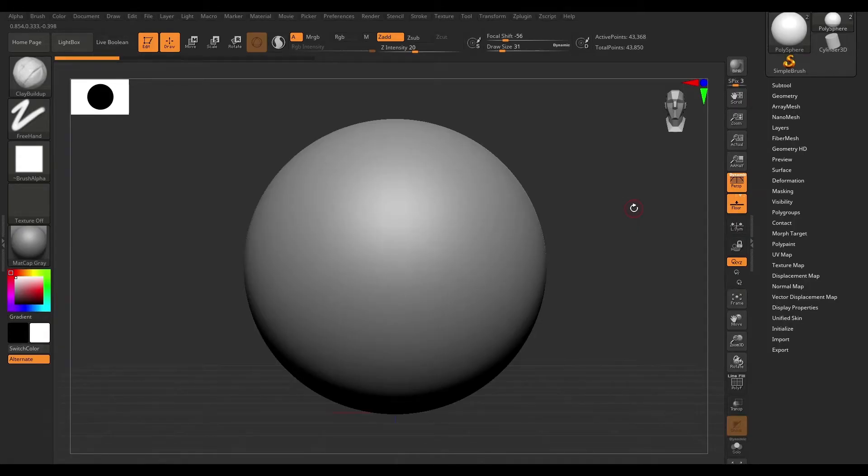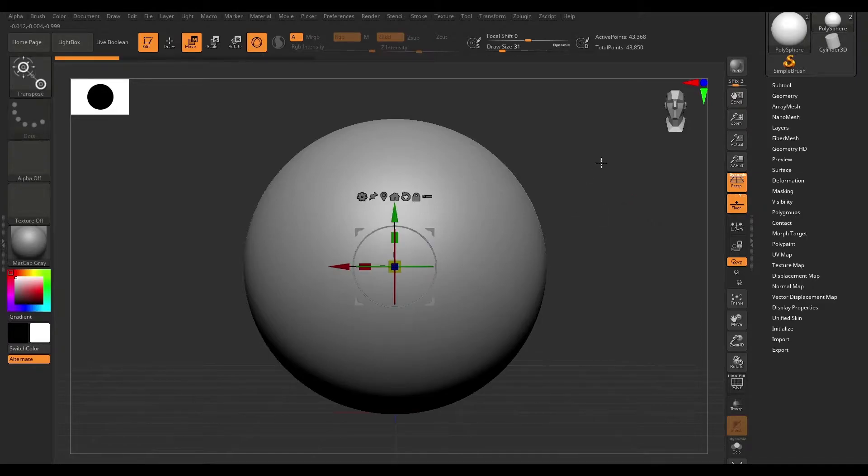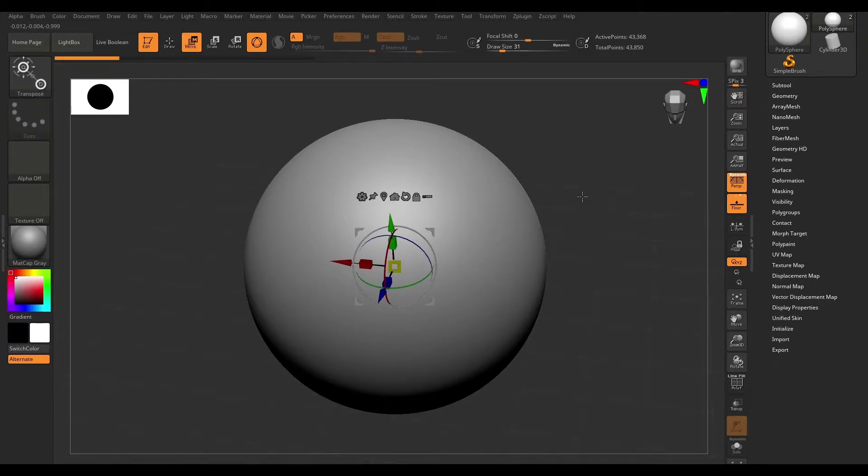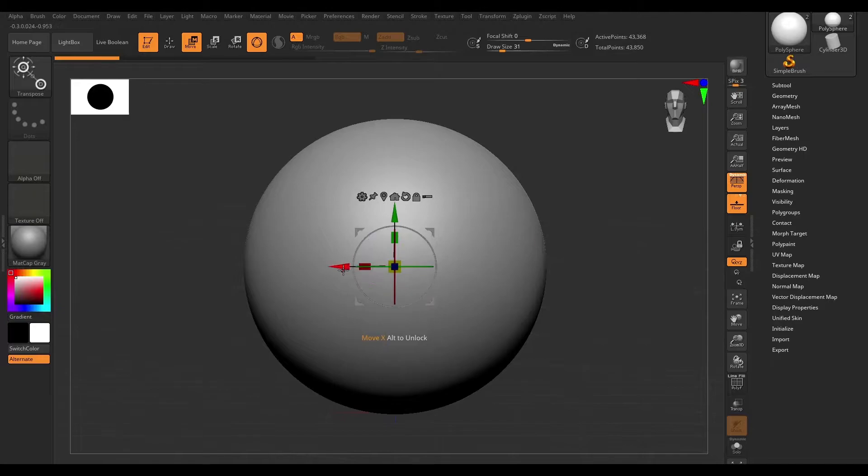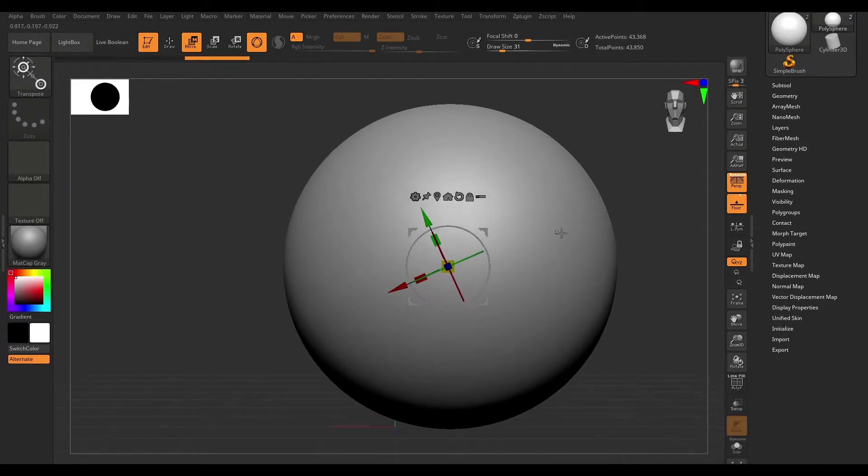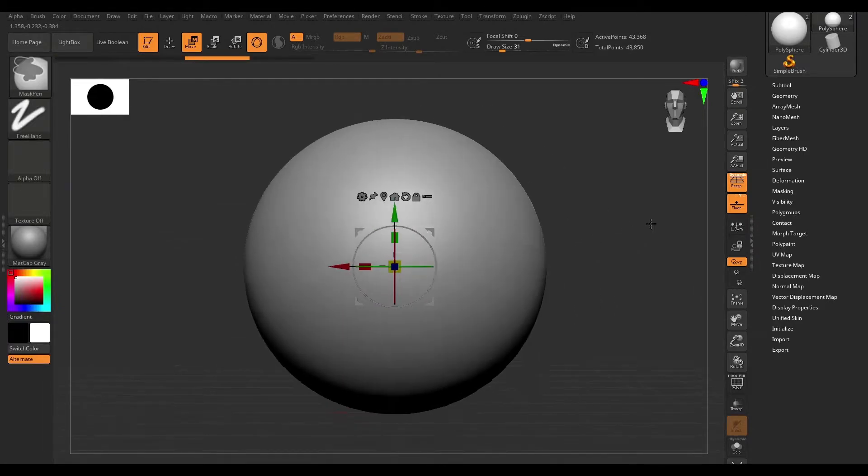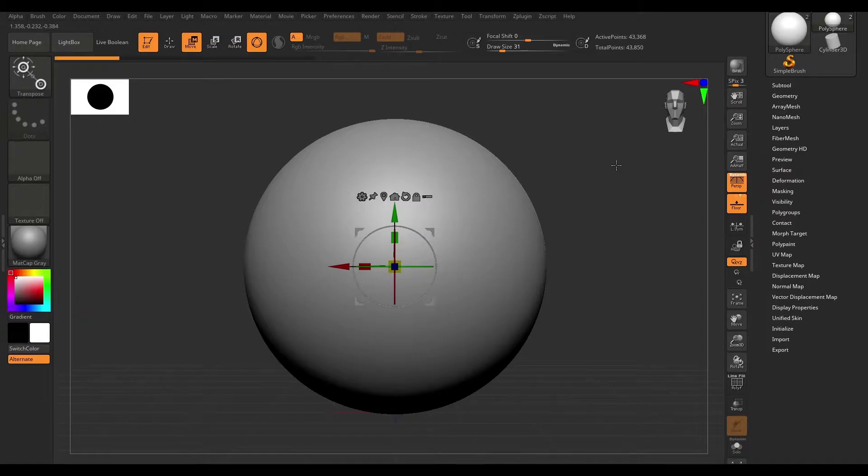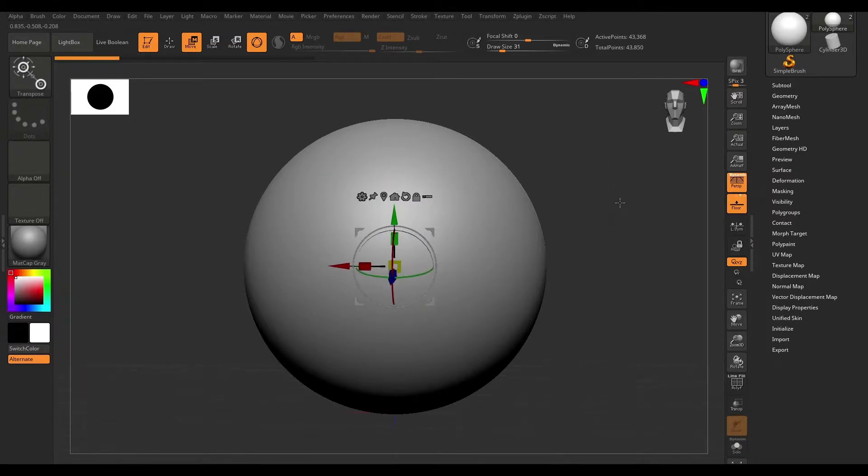Alright, let's take a look at object manipulation. I'm going to hit W on the keyboard and that's going to bring up our 3D gizmo. In the last section, we looked at how we can move, scale and rotate our object. Now we're going to look at some of these icons here and see what they do.